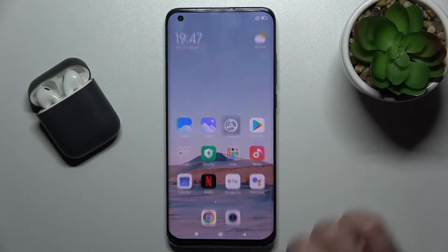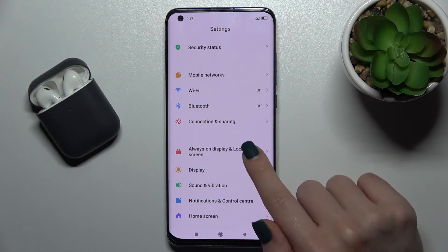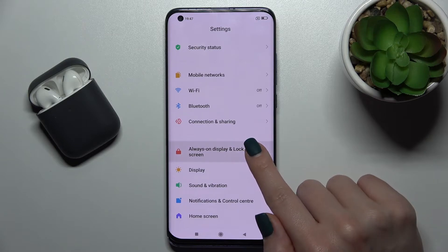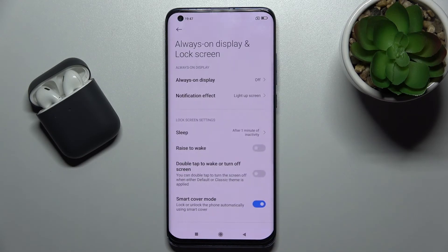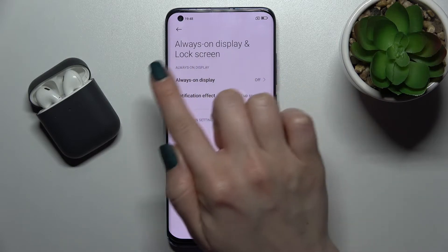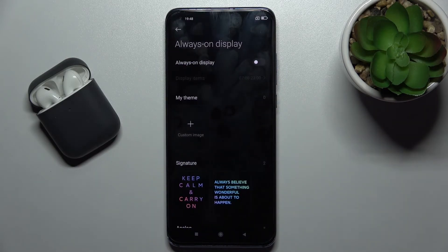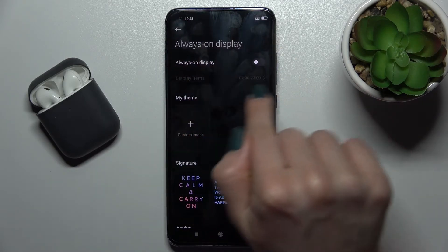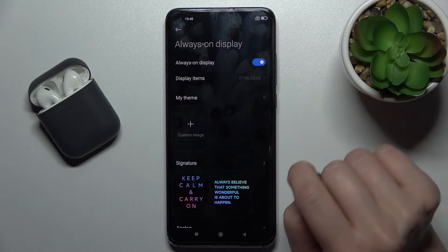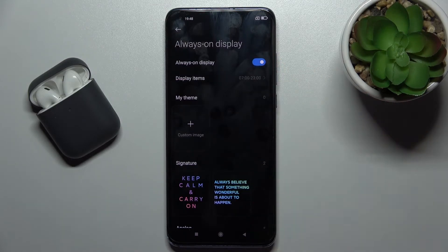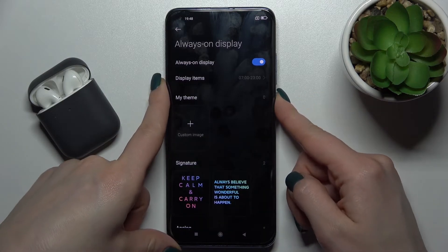First, go into the Settings application. Here you will see the Always-On Display and Lock Screen section — tap there. You will see the first section, the Always-On Display. Tap here and to turn on the always-on display on your device, tap once on the switcher — and that's it. Now we can check.